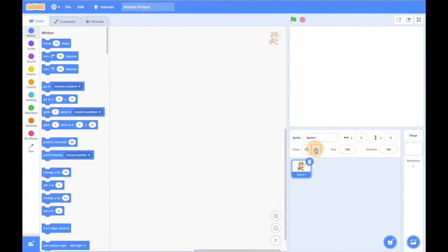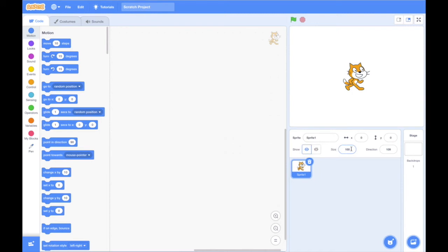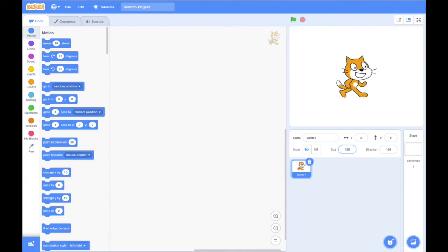Using these icons we may decide to show or hide our character if necessary. In the size window we may decide the character's size. Simply modifying the inner value we may enlarge or scale it down. The direction window gives us the opportunity to angulate the character's position.